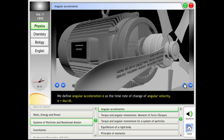Angular Acceleration. We define angular acceleration, alpha, as the time rate of change of angular velocity. Alpha equals d omega by dt.